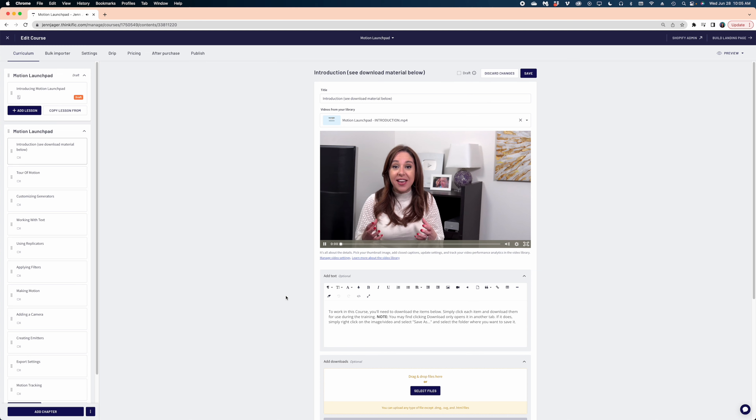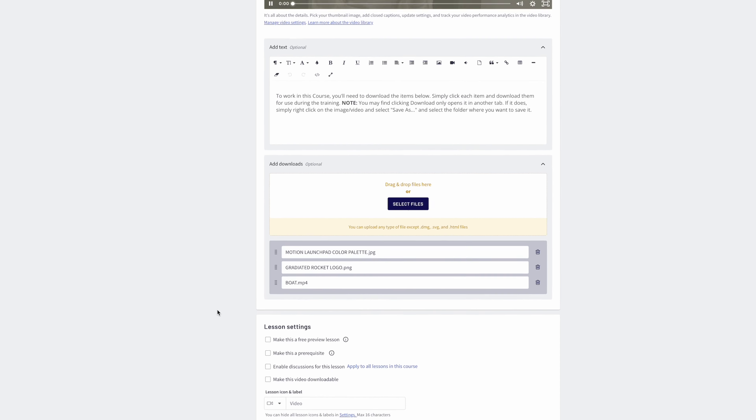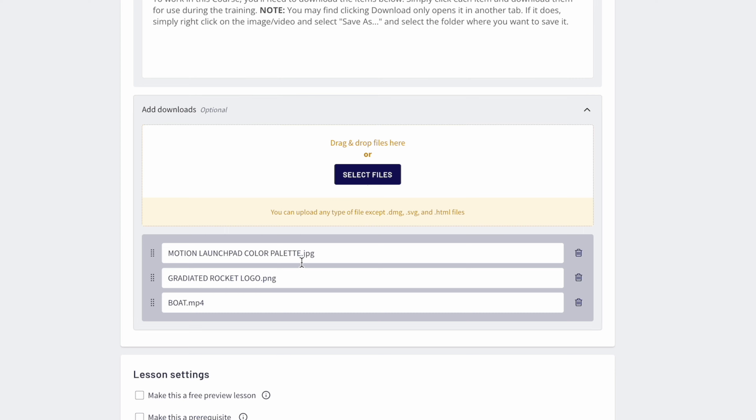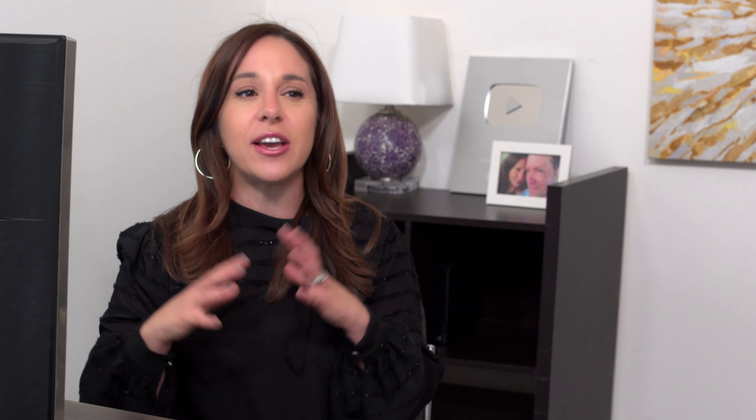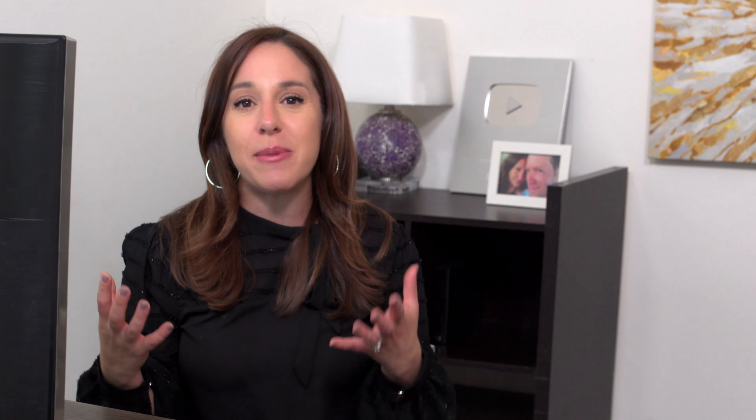Thinkific also has a drag-and-drop course builder so you can look super professional. Your course can be in video format, and you can also upload supplemental materials that users can download as part of the curriculum. They handle payments as well, making it really easy for you as a course creator. If you look at Thinkific and don't like it, there are other options out there like Kajabi or Udemy — there are a lot of other course hosting platforms available.